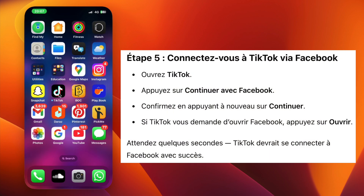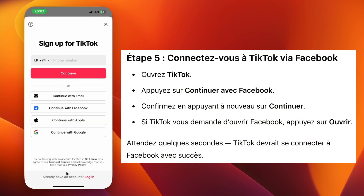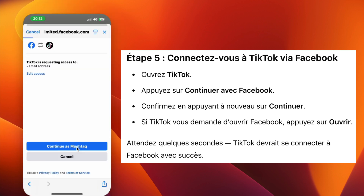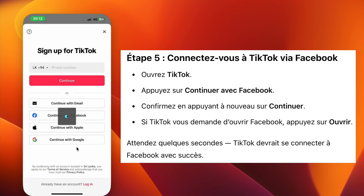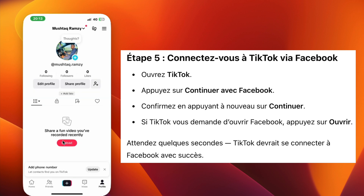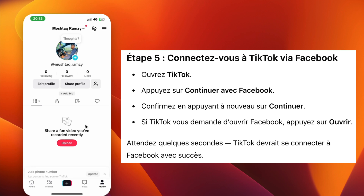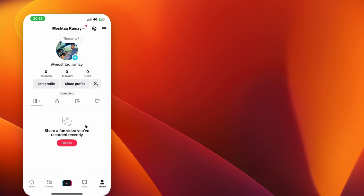Step 5. Now open the TikTok app. Tap on Continue with Facebook. Then tap Continue again when prompted. If it asks to open Facebook, tap Open. Wait for a few seconds. TikTok will now connect with Facebook and you should be logged in successfully.